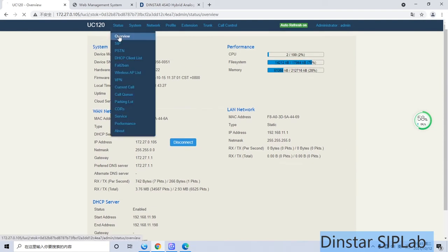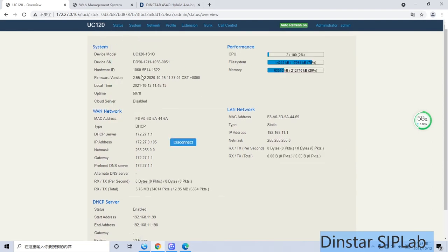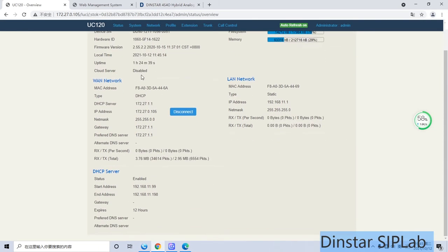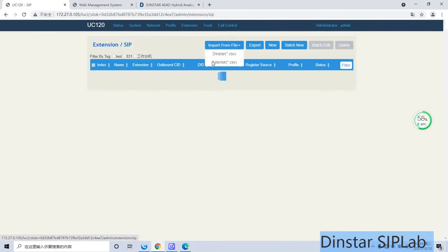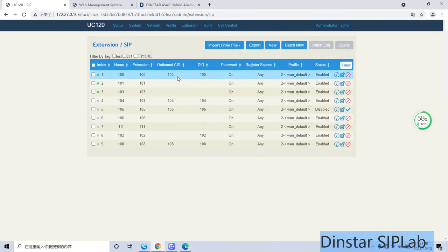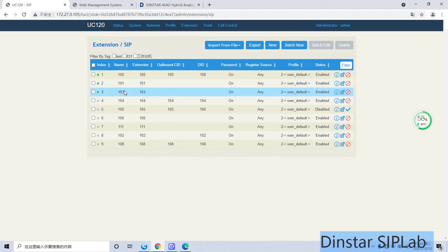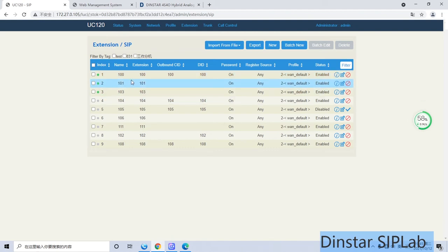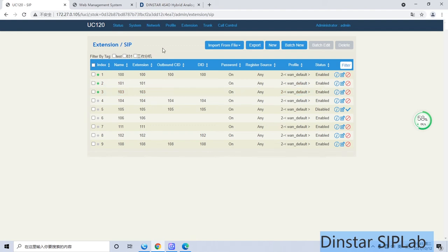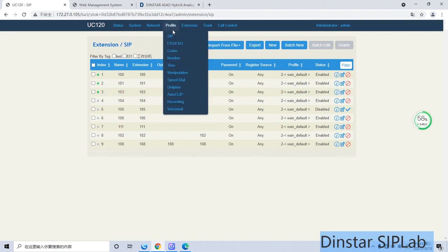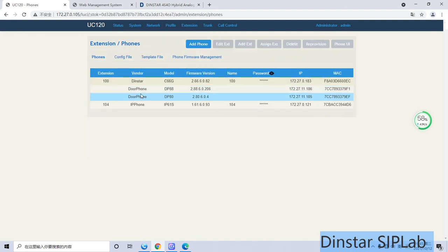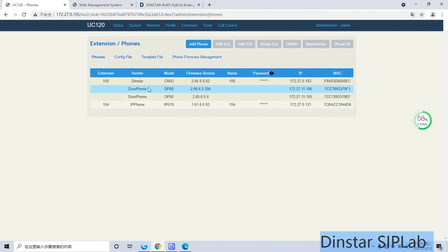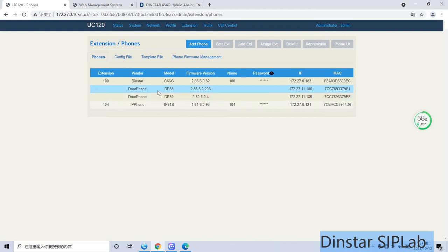Here is the extension. Here is the status. You have to set the extensions here. We set three extensions for demo purposes. Of course, you can set more. And here is our phone. I use the DINSTAR phone for testing purposes.